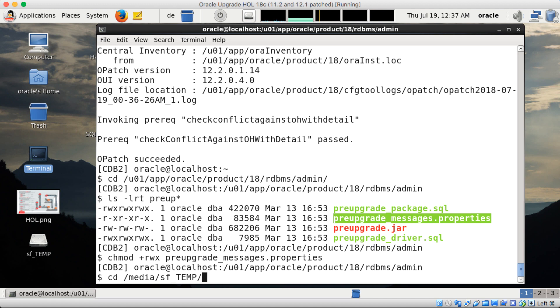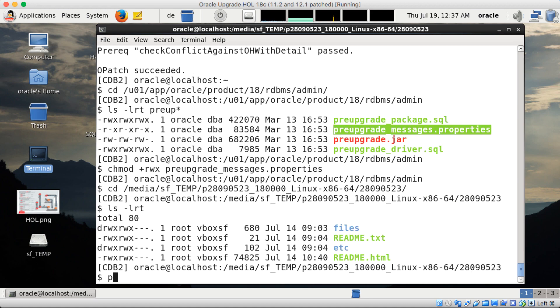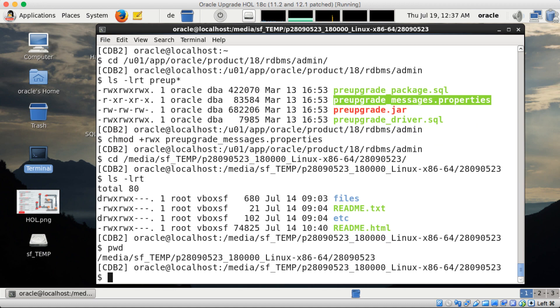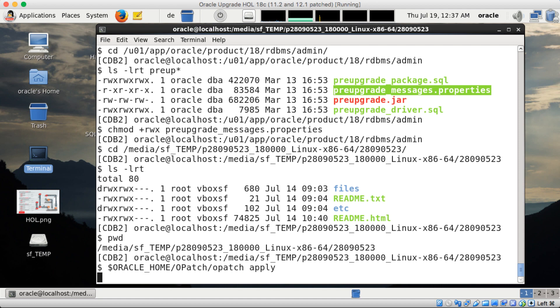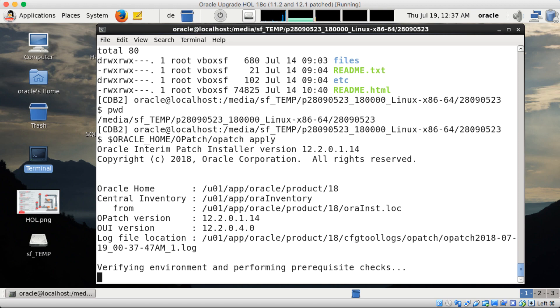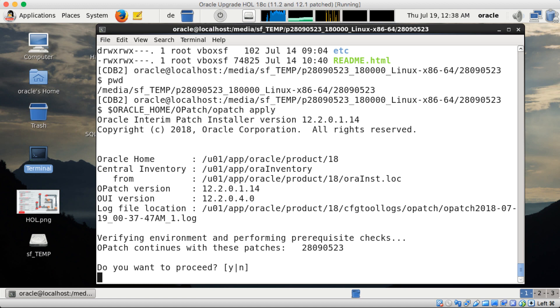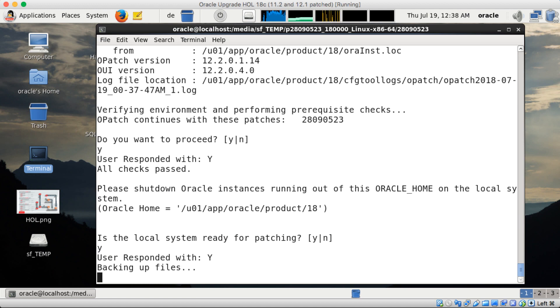Then I change to the patch directory which is an external share here and it's the patch update for database only. So next step I apply now the patch - Oracle Home slash OPATCH slash OPATCH apply. This will now safely apply the July 2018 update 18.3.0 to my 18.1.0 Oracle Home. Is the system ready for patching? Yes, system is ready.